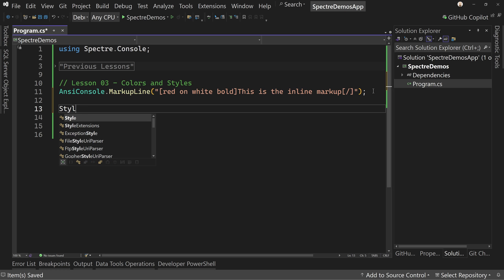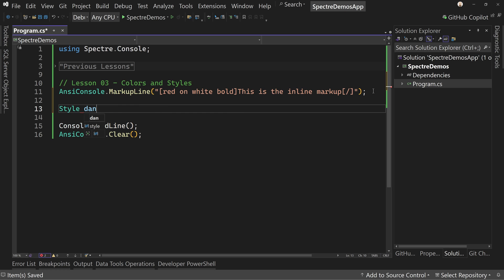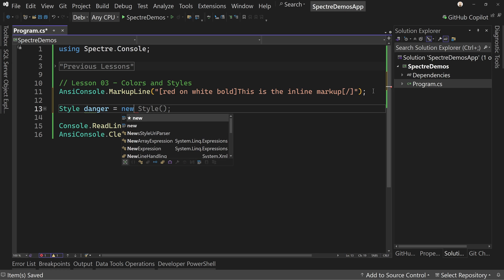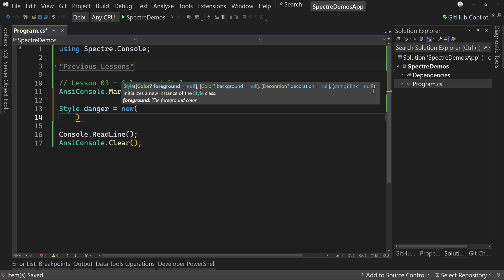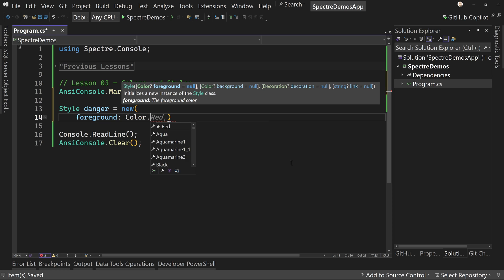We're going to say style, we'll call it danger style, equals new. And I'm going to put in here, let's put a new line. I'm going to designate, notice you can say foreground, which is null, background null, decorations null, and a link is null. So what we're going to do is we're going to actually create a style using foreground, background, and or decoration. So we'll say foreground colon, and then say color.red.